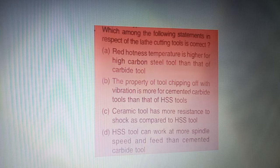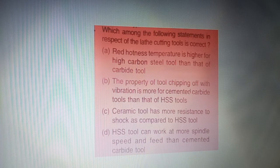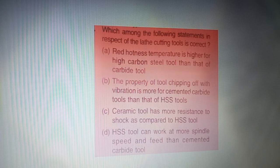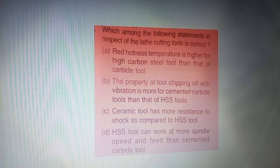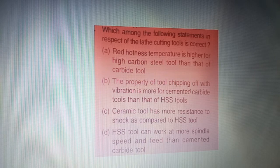Next question: which one of the following statements in respect of lathe cutting tools is correct — four options are given on your screen. The correct answer is option B — the property of tool chipping with vibration is more for cemented carbide tools than that of high speed steel tools.